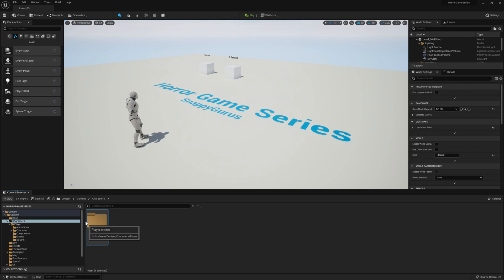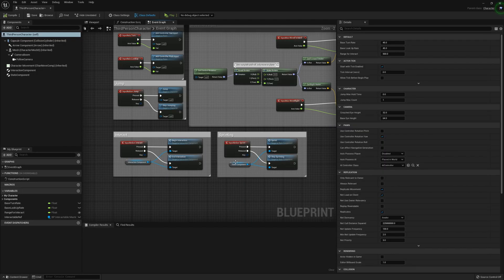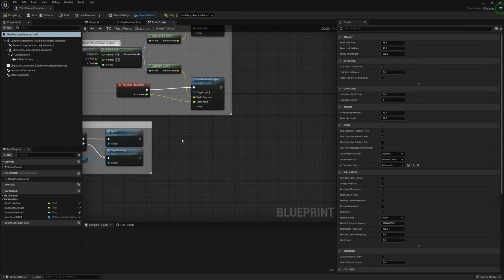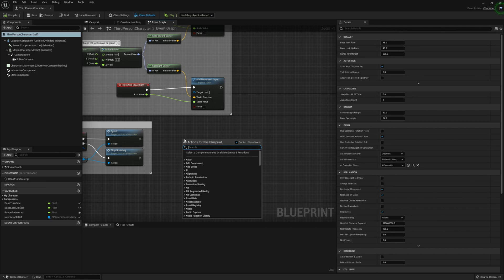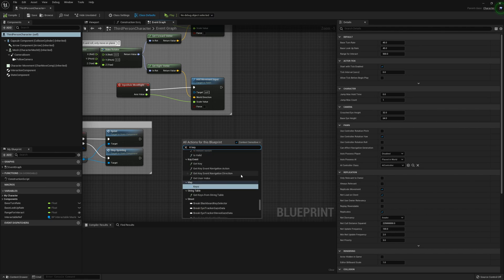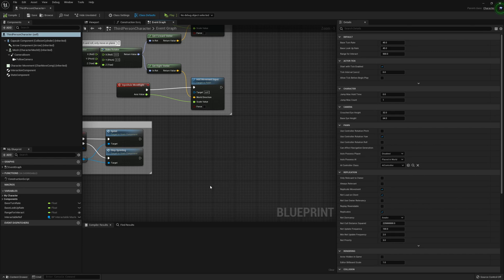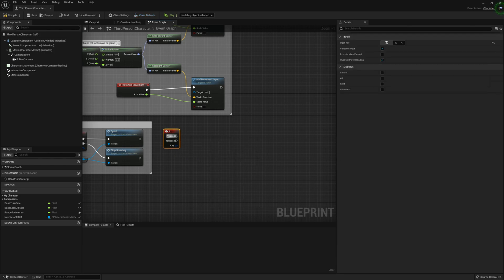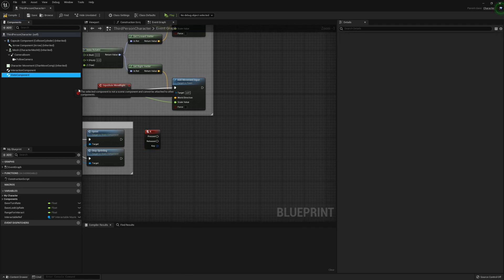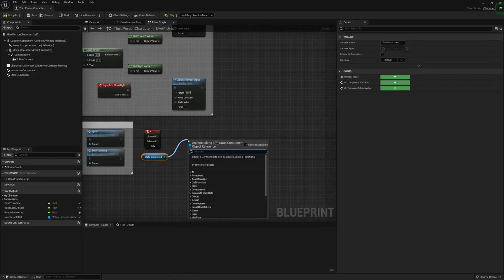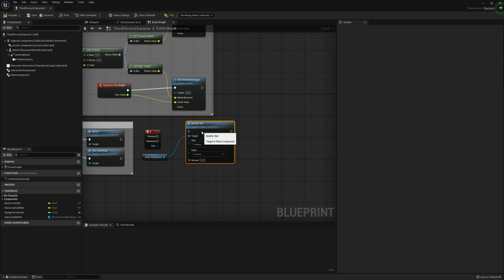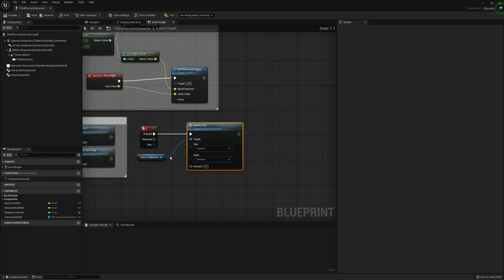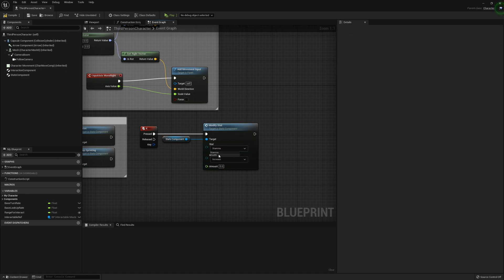So what we can do is go to the player character. Let's go characters, players, third person character. And let's say we wanted to test out the health. So let's get the K key. And locate that. So K for kill. And then grab the stats component and call for the modify stat.